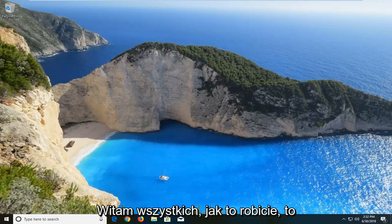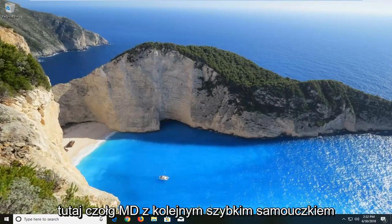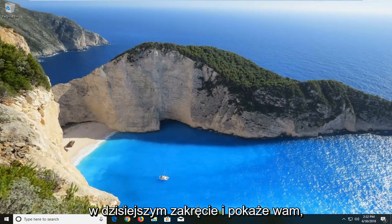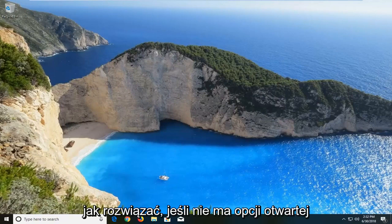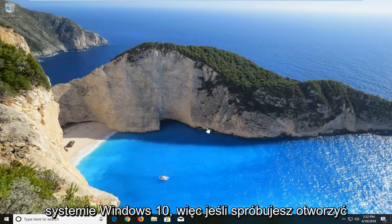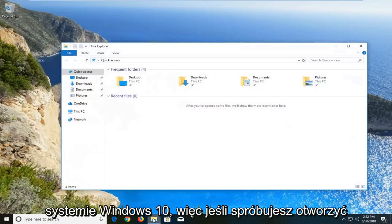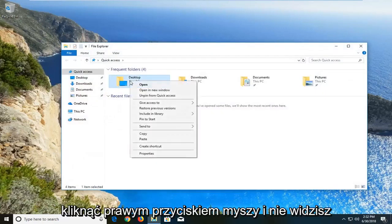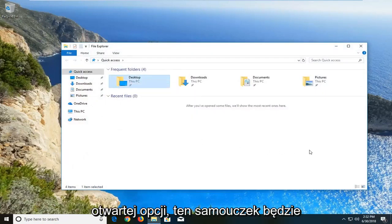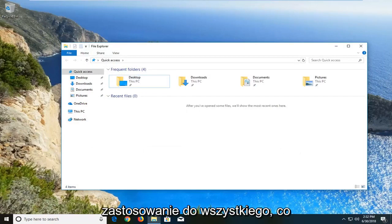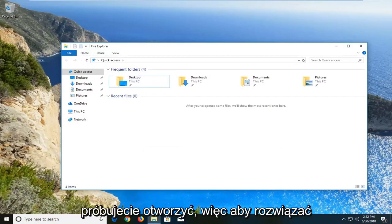Hello everyone, how are you doing? This is MD Tech here with another quick tutorial. In today's tutorial I'm going to show you how to resolve if you're missing the open with option in the context menu on Windows 10. So if you try to open a file and you want to right click on it and you don't see an open with option, this tutorial will be for you.